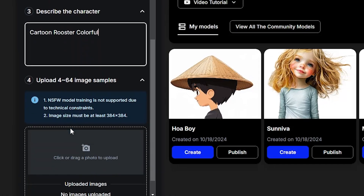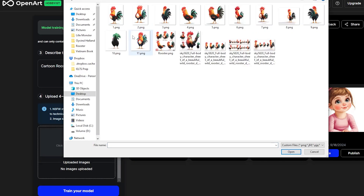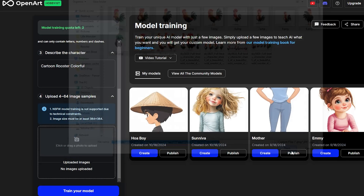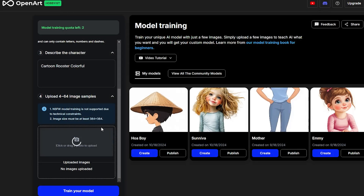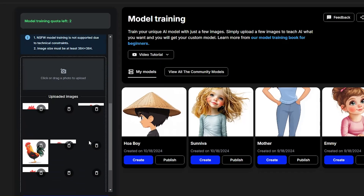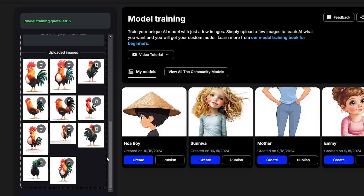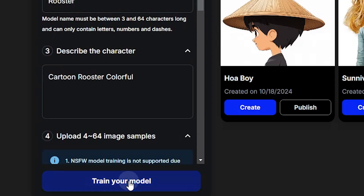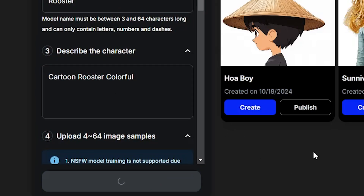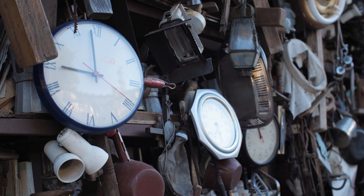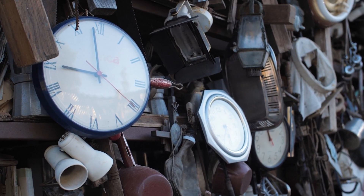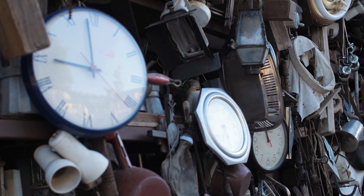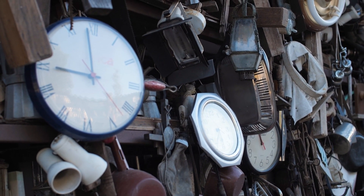Now for the last and most simple step: drag and drop or click to upload your images. The more images you have, the better — I recommend at least 10 per character. Once uploaded, click the blue button that says 'Train your model' and it should be ready shortly after. I noticed it took around 7 to 15 minutes in my case.